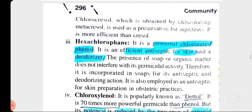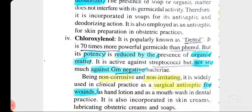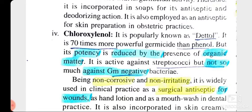Hexachlorophane is a disinfectant combining phenol and chlorine — a chlorinated phenol. It is an efficient antiseptic for skin and is used as a deodorizer. Then our most popular Dettol, which contains chloroxylenol — Dettol is a coal tar disinfectant. You should know that Dettol comes under coal tar disinfectants.